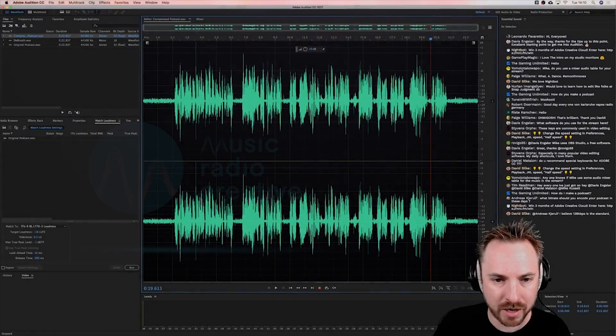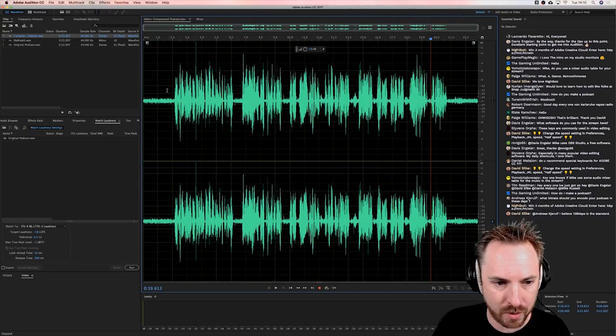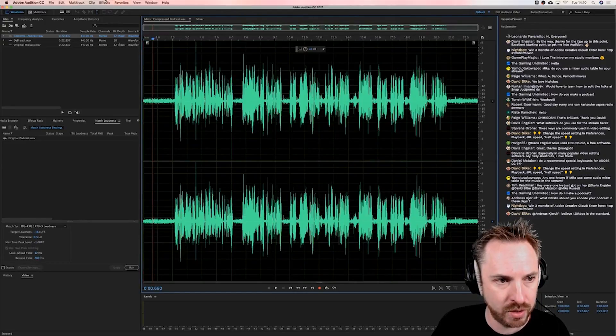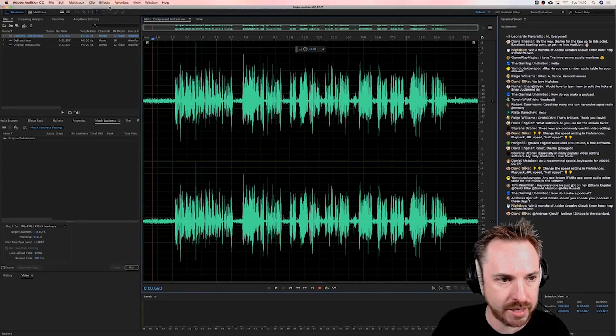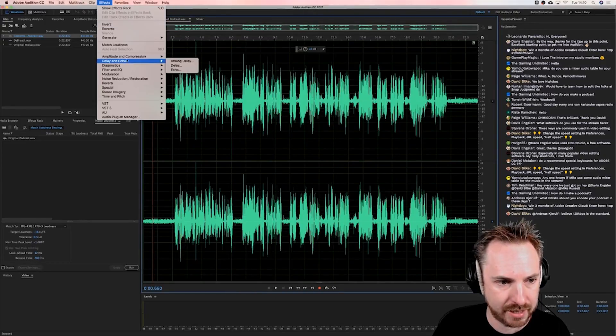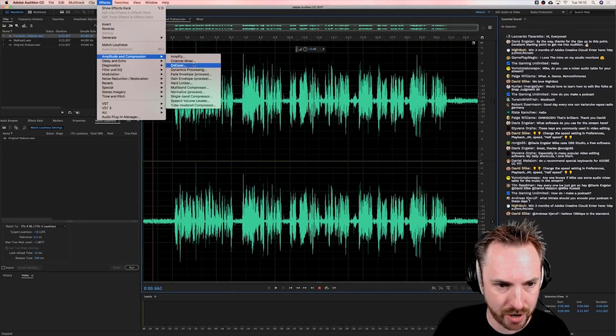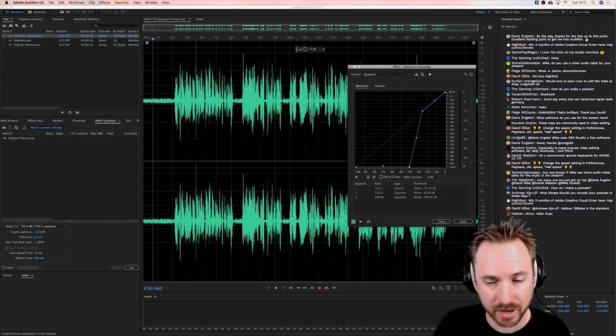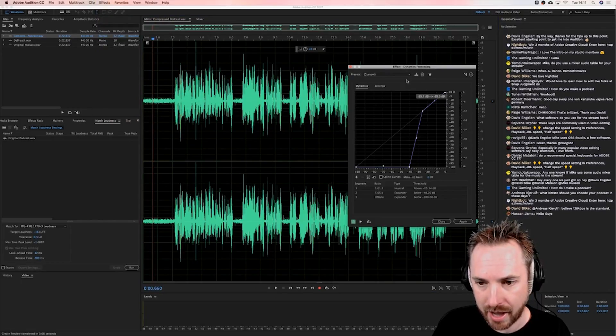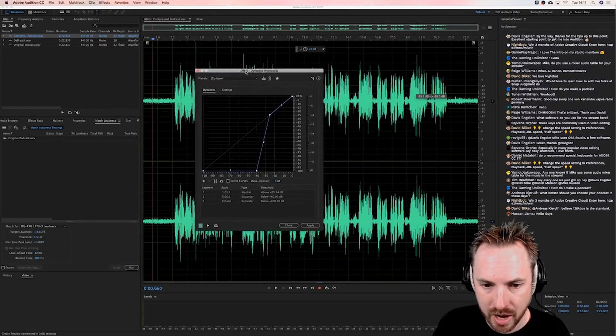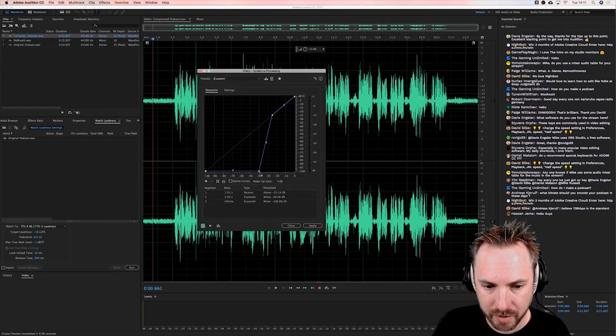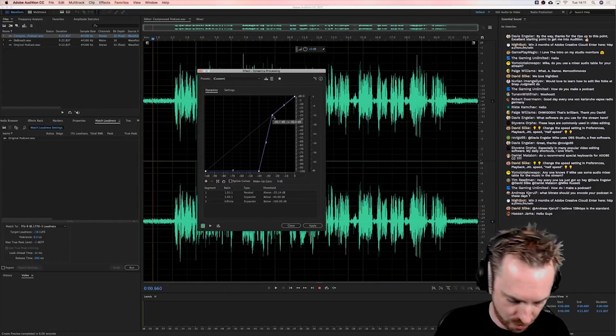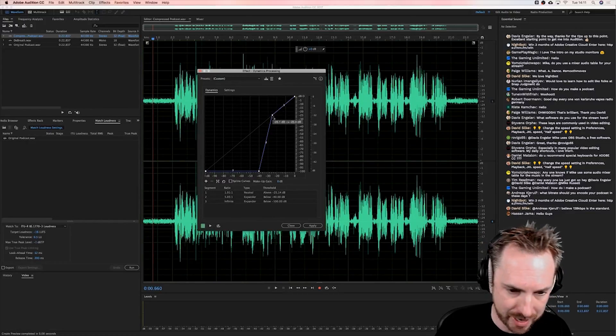To create an expander we would do that really easily in Adobe Audition using, let's have a look here, Effects, Amplitude Compression, Dynamics Processing. Here it is, and actually you'll see I've already pretty much set up a downward expander.